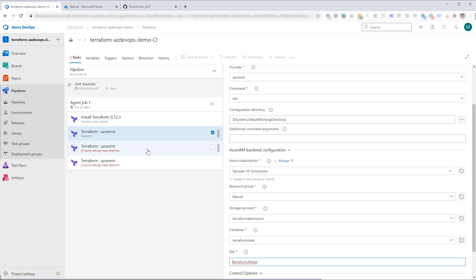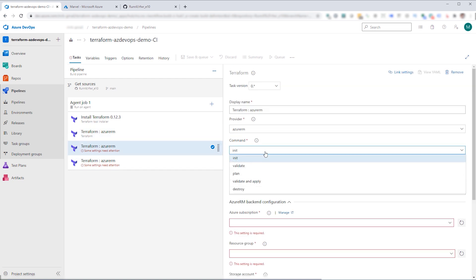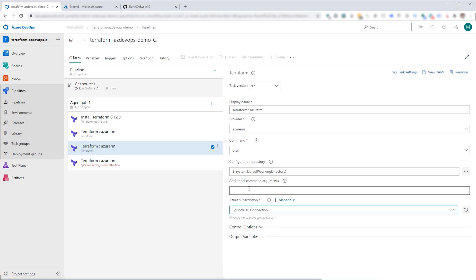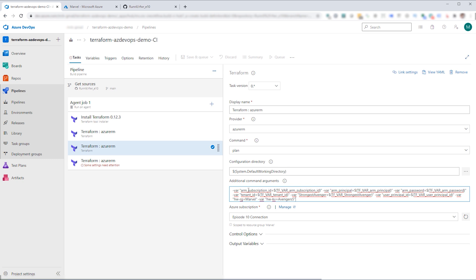The next piece we're going to do is hop in here and change this to a plan. So this task is going to do our plan. Again, we'll set up our specific subscription. But this time we have some command line arguments that we need to supply. And these command line arguments basically are going to tell Terraform what variables we need to use. In particular, we're telling it we're using a resource group for Marvel. The key vault that we want to use is Avengers 5 and various other variables such as the subscription, the principal, the password, things that are required. One of them that really sticks out here is the variable strongest Avenger. And it has a variable that we're going to set within Azure DevOps. So we'll go through and do that right now.